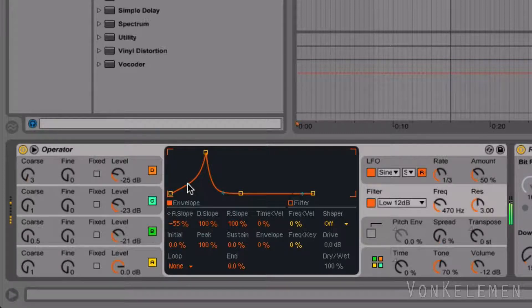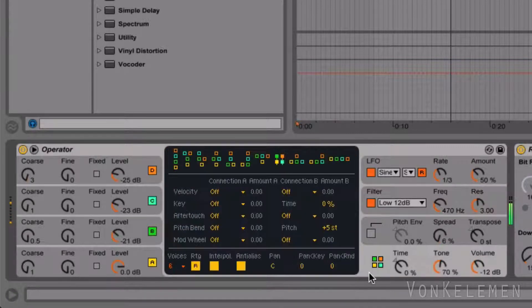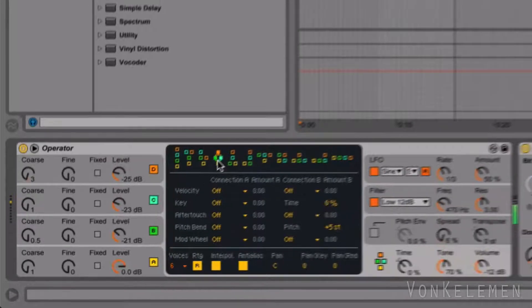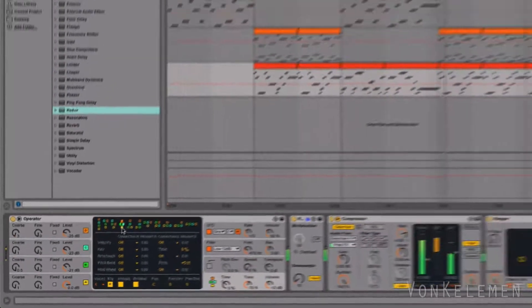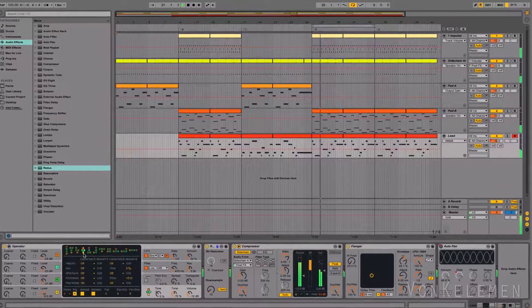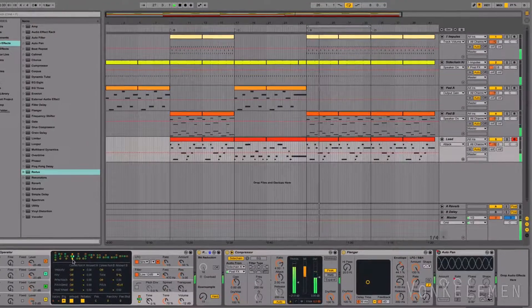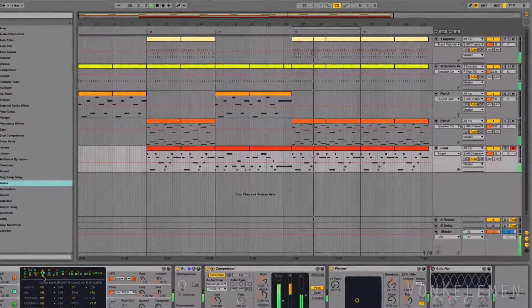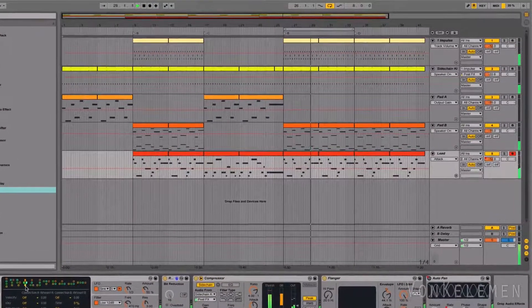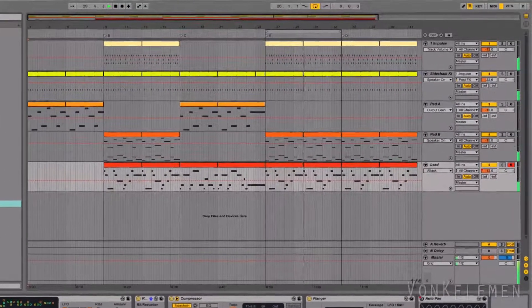We can change the oscillator's connection to get a more aggressive sound. That's it! You can download an instrument rack with this talking bass preset by following the link in the description. See you later!